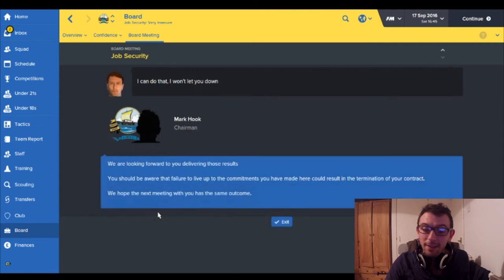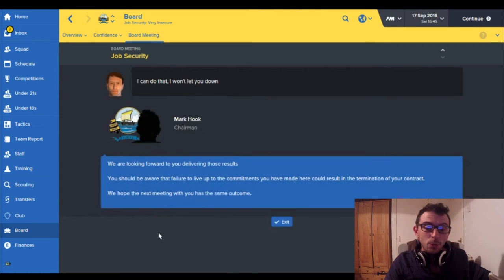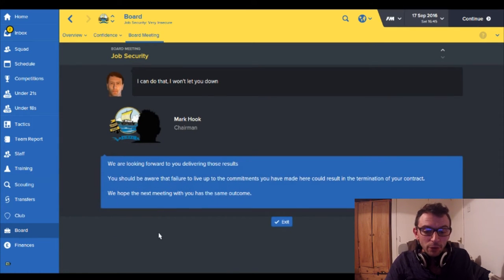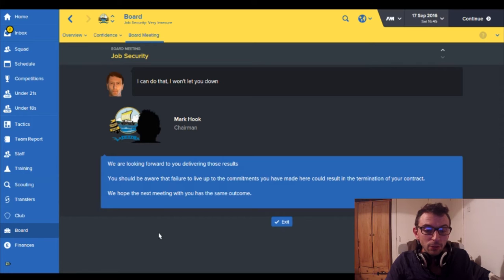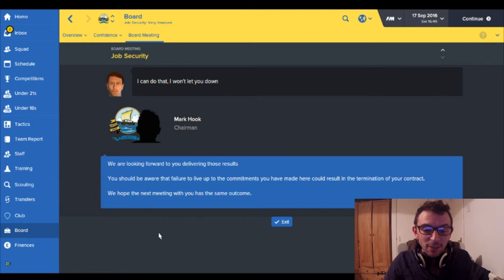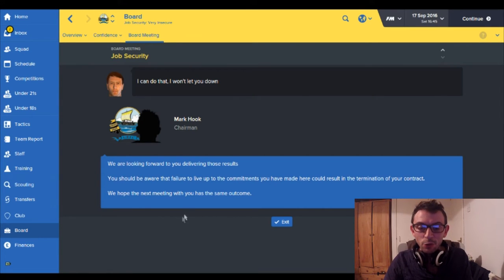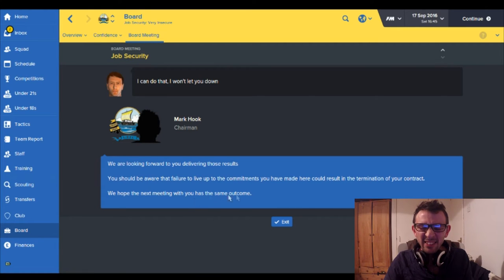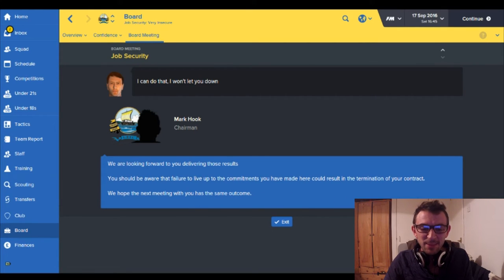I can do that, I won't let you down. We are looking forward to you delivering those results. You should be aware that failure to live up to the commitments you have made here could result in termination of your contract. We hope the next meeting with you has the same outcome.